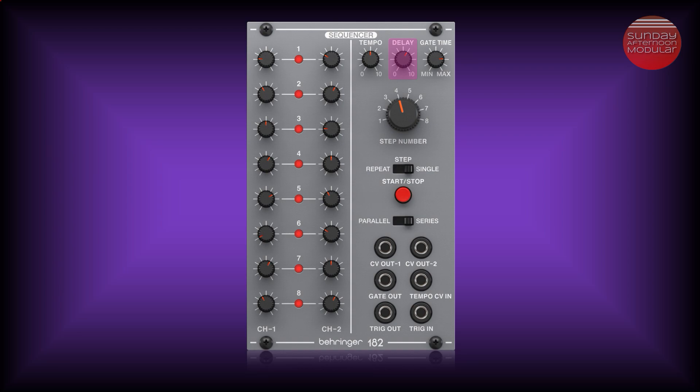The delay function only works on the CV OUT 1. CV OUT 2 is unaffected by it. Gate Time controls the length of the gate CV signal sent out. With the step number knob you can choose how many steps your sequence has. In parallel mode this affects both channel 1 and 2. You can set it from 1 to 8 steps.